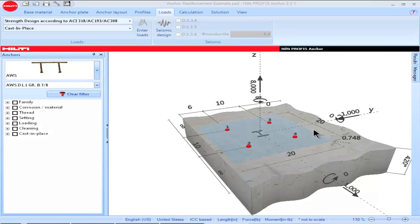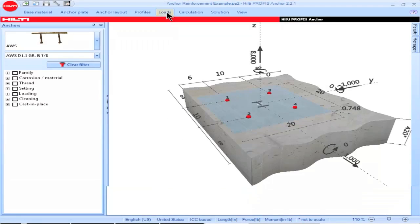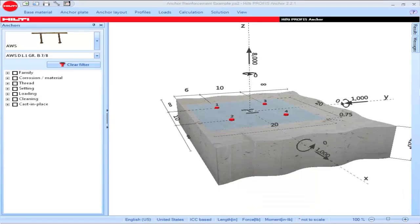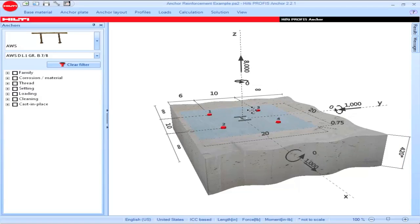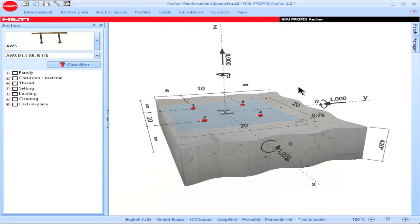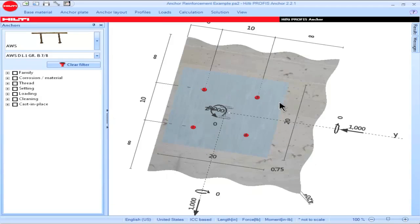The parameters corresponding to each tab can be hidden by double-clicking on the tab, which permits a larger screen view of the graphical representation. The graphical representation can be increased or decreased in size using the scroll button on your mouse. Holding down the left-click button allows the image to be shifted to other locations on the main screen. Holding down the right-click button permits the user to rotate the view.